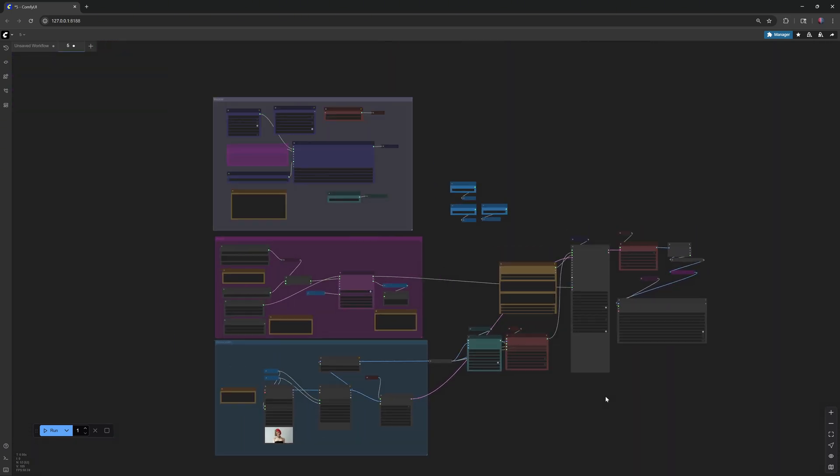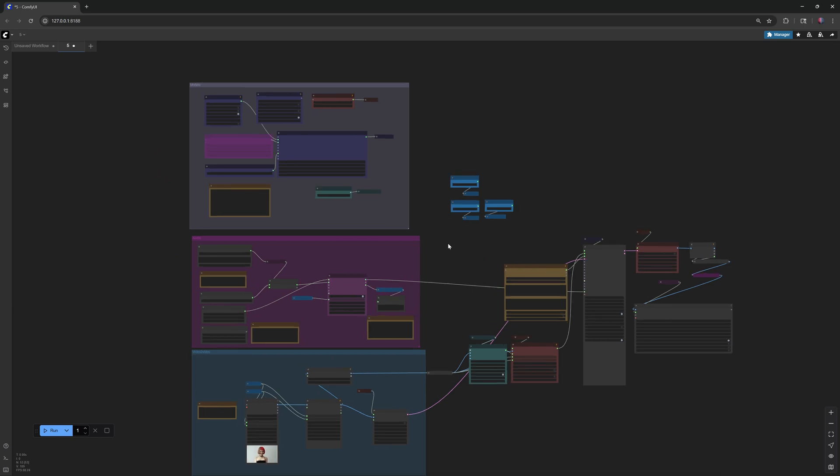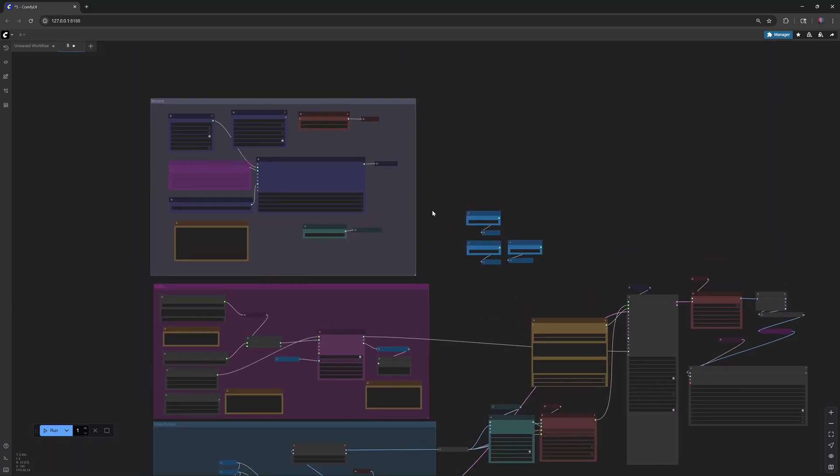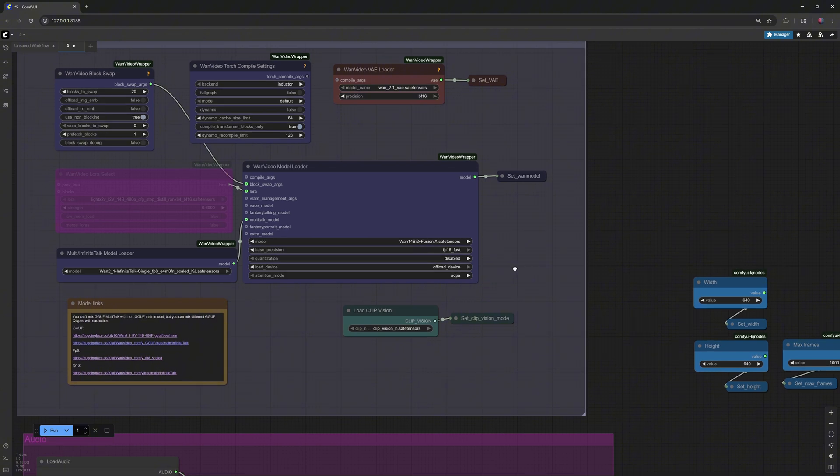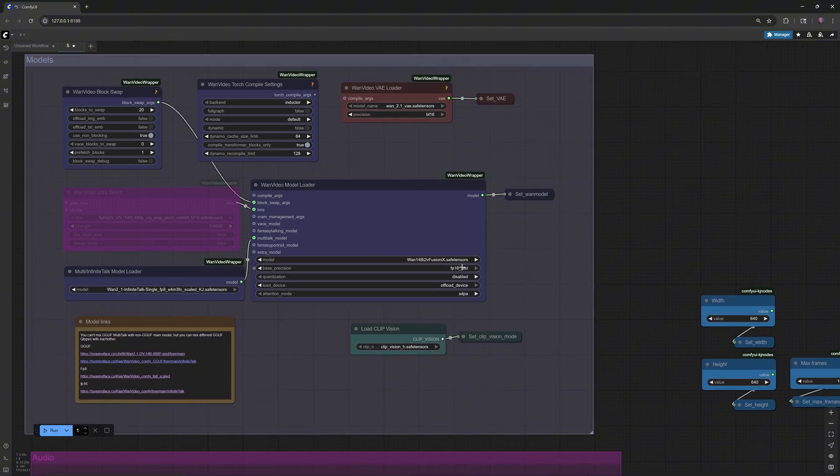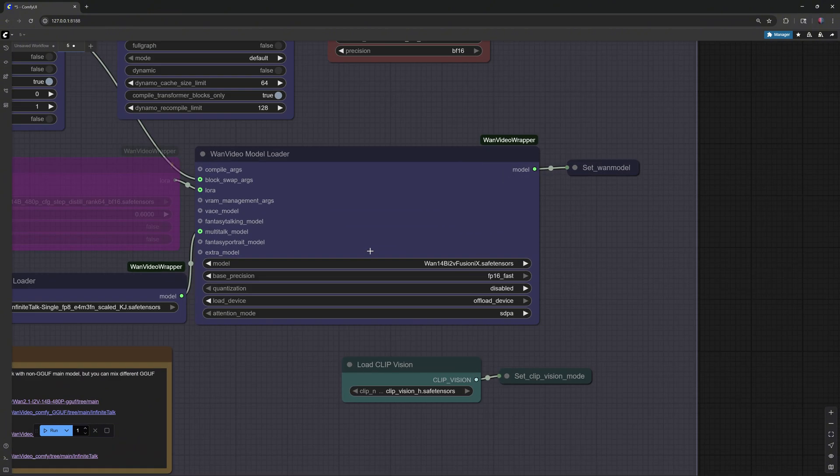Then, download the model files. First, the 114B diffusion model, about 16 gigabytes. Place it in ComfyUI Models, Diffusion Models folder.